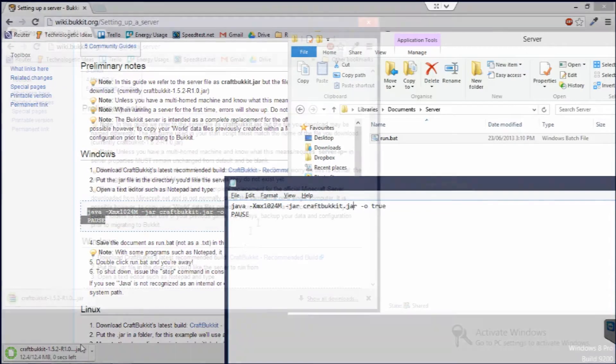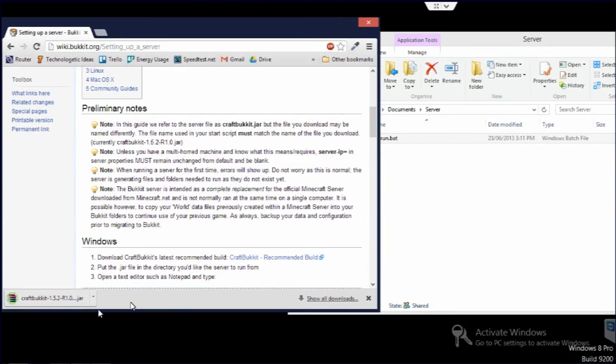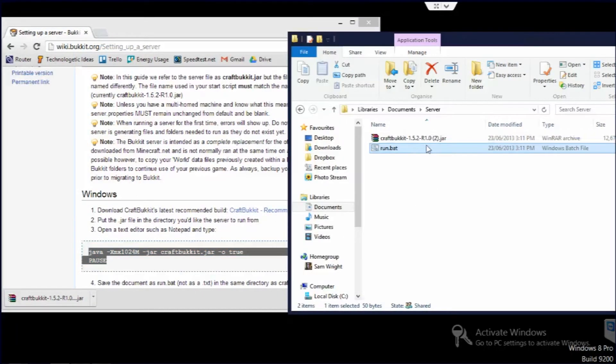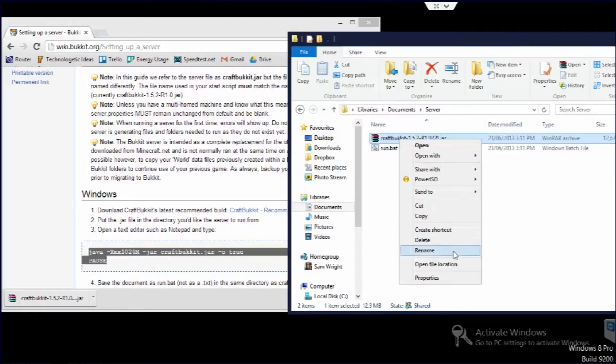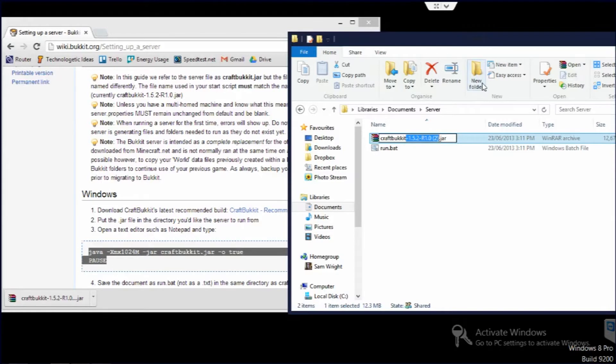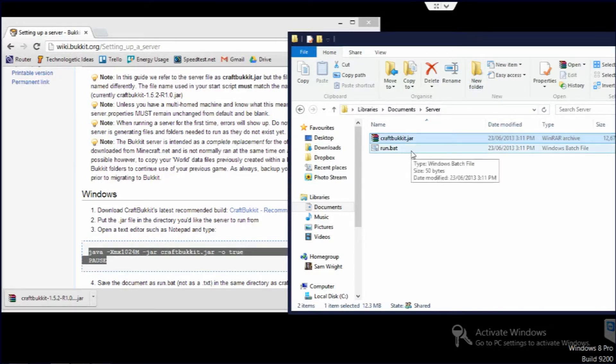So once it's downloaded, so now this is downloaded fully, we just drag that in. And then because we called it craftbukkit.jar, not all this 1.5.2 revision stuff, we just get rid of all that. Go enter. That doesn't do anything harmful.